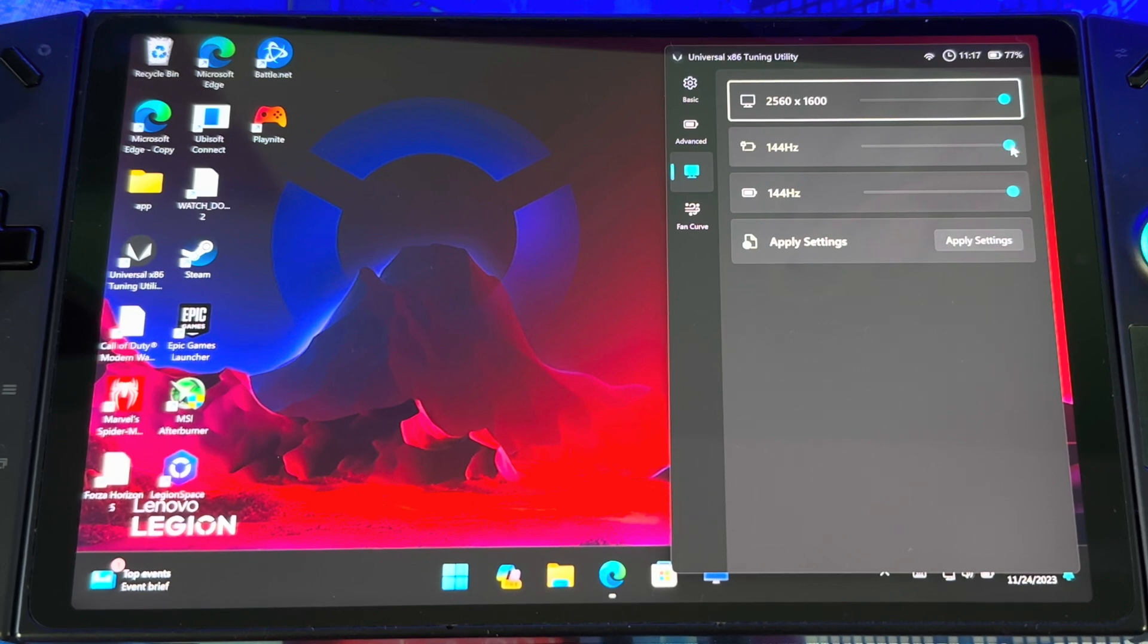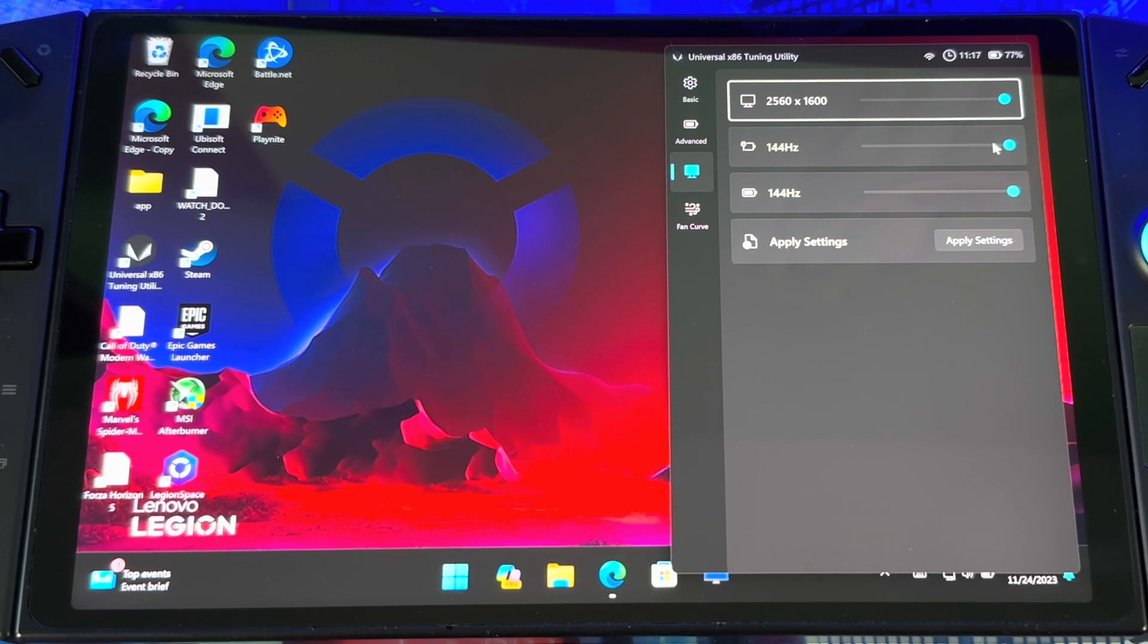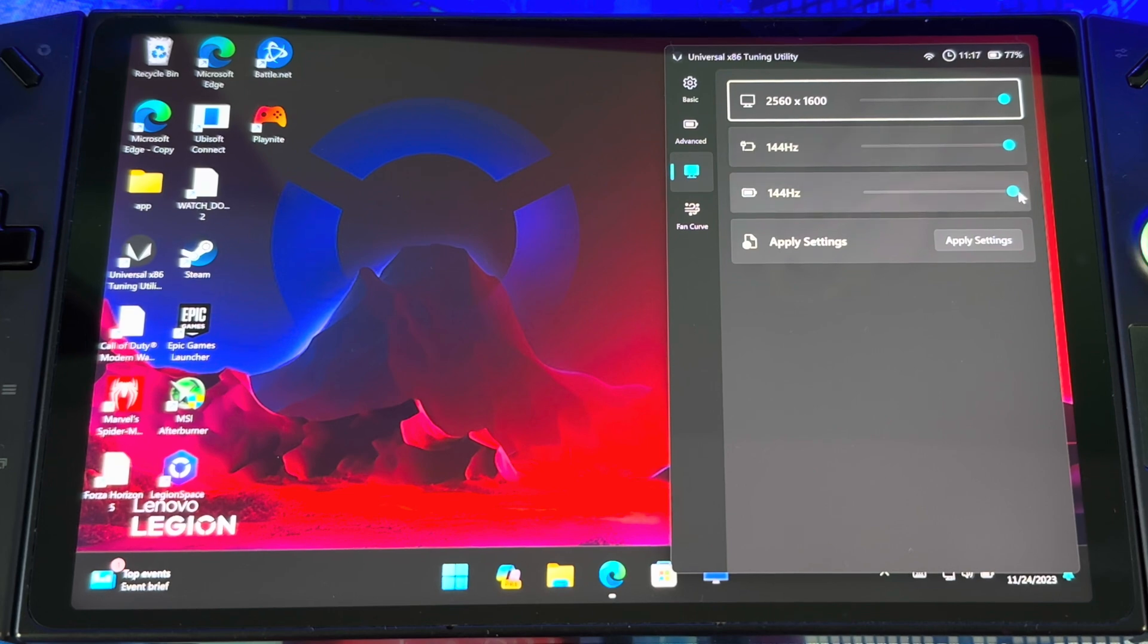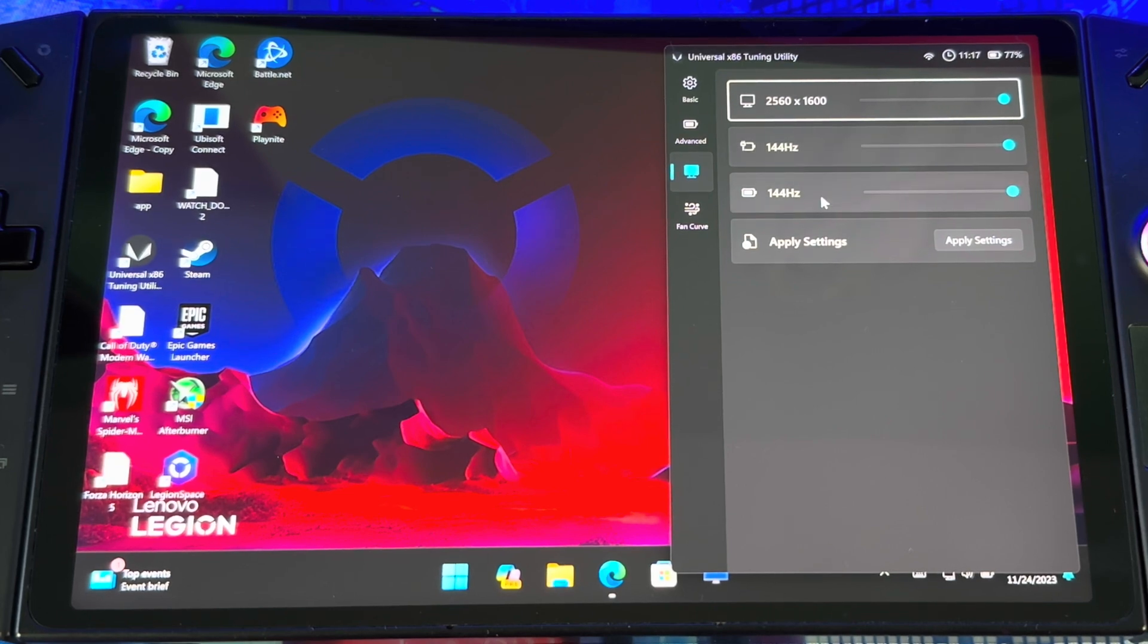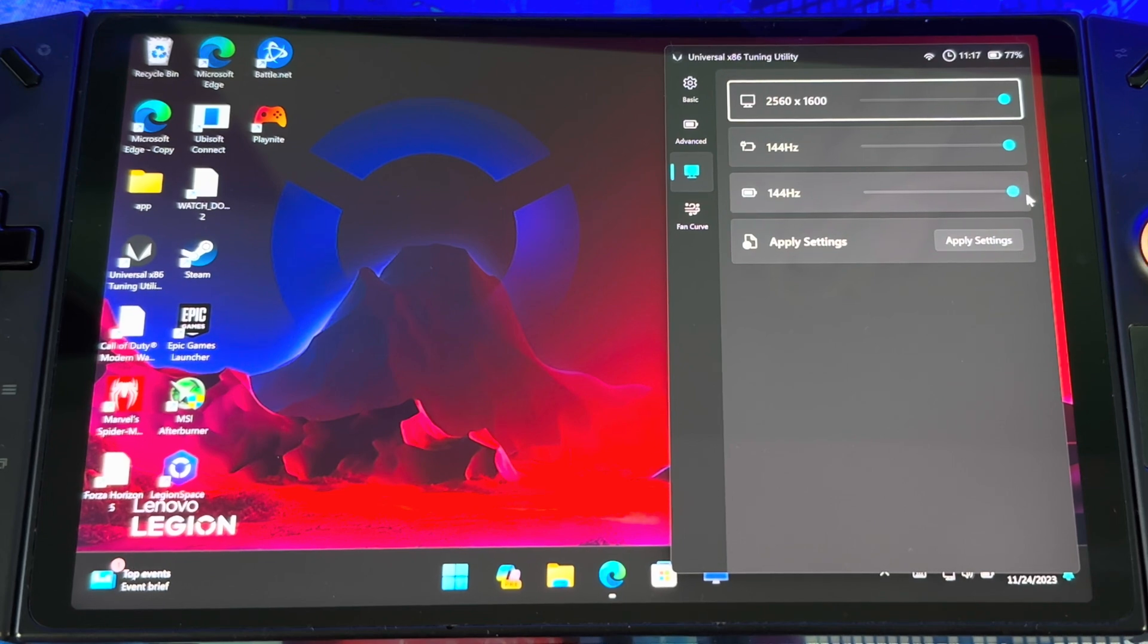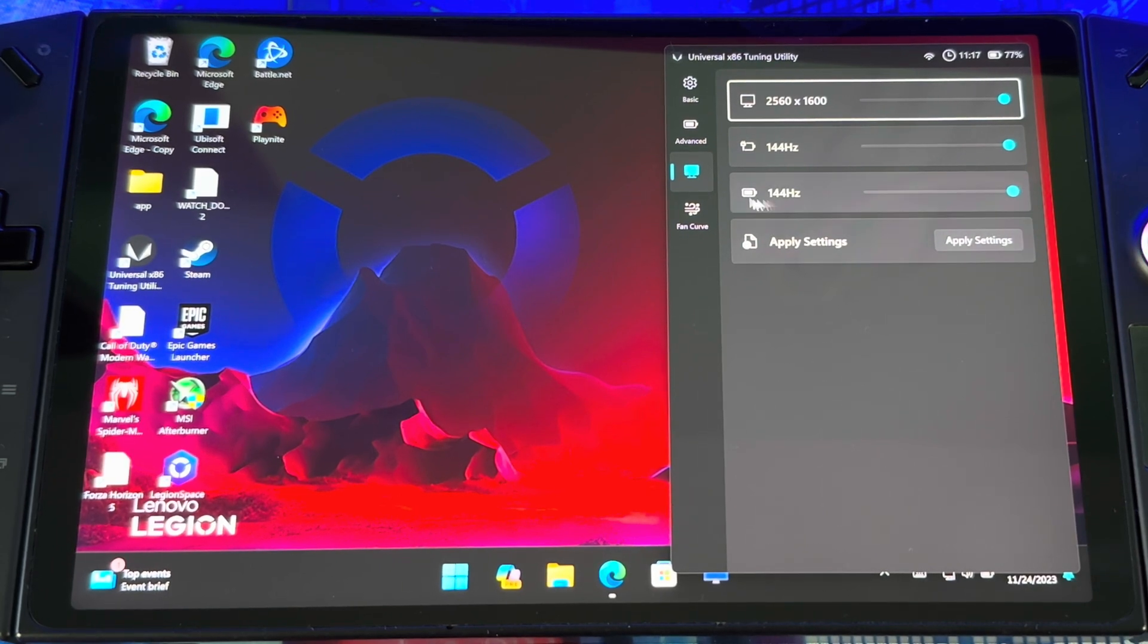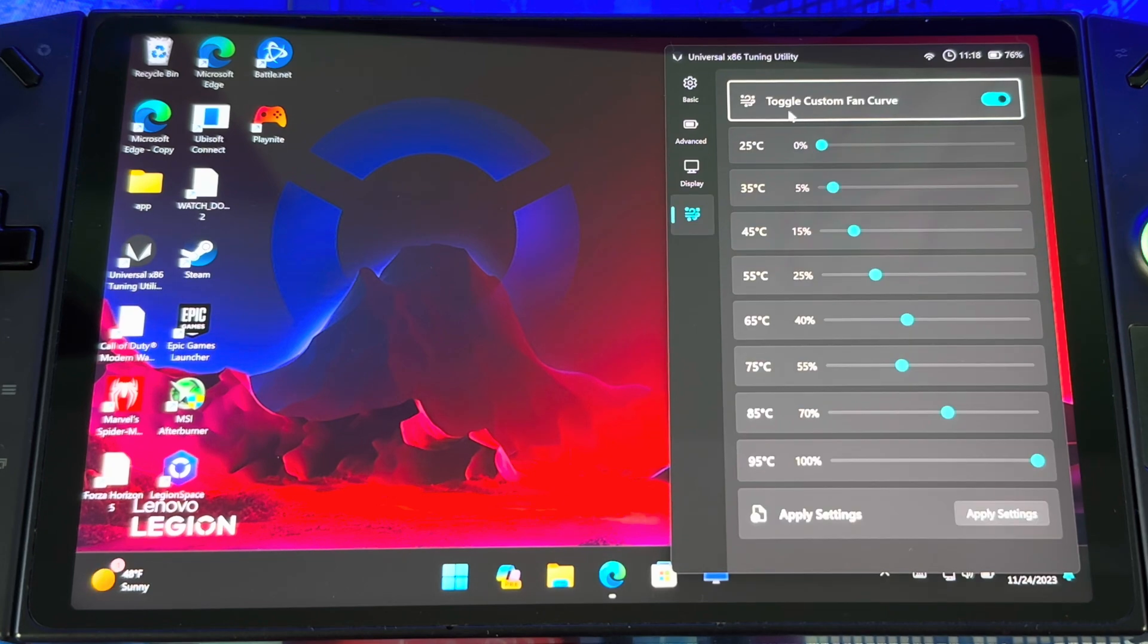Then 144 hertz. You can bring it all the way to 60, bring it back up to 144. You can't put it in between though. I tried to put it in between but you can't do that. On power you could do it for battery as well. If you're on battery you can limit it to 60 and 144. That's a great option to help you save battery life. Once you do that, just hit apply settings.